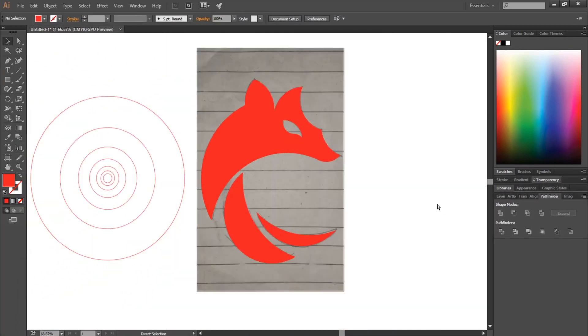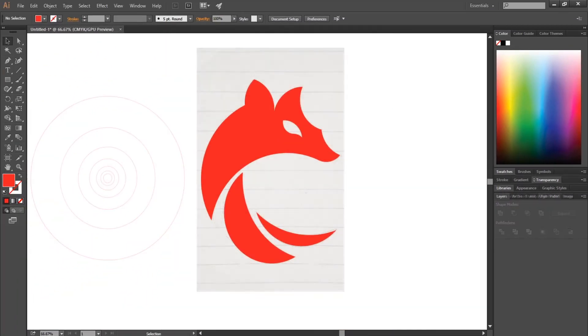Select the face part and swap fill and stroke. Now select both the eye and the face part, go to Window and select Pathfinder, then choose Minus Front. We have mainly used the big circles because all of the parts are equal and big. This is our logo design, perfectly gridded with the golden ratio circles.